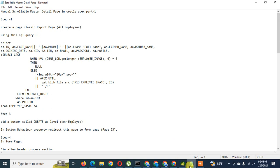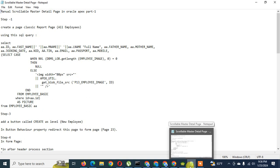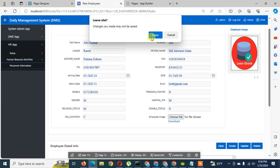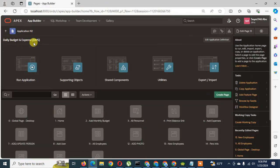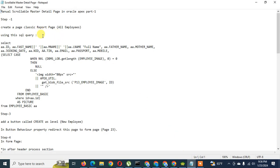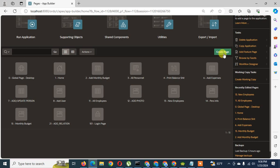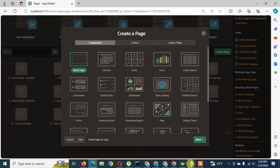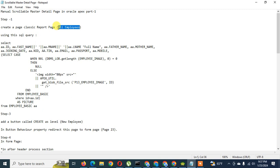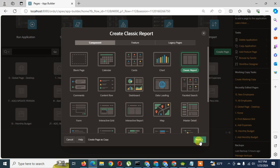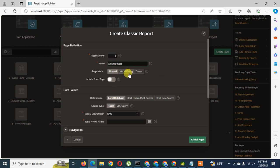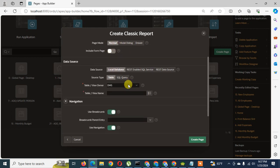Let's jump to the instruction text file. We will create this as a blank page. I'm going to my application called Daily Budget and Expense TMS. As per the instruction, first I have to create a classic report page called 'All Employees' or something you can name yourself. I click on 'Classic Report' templates, now I have the page name here. I won't use the include-from-page wizard — I'll do it totally manually.